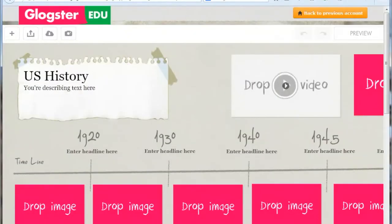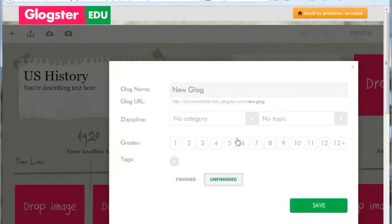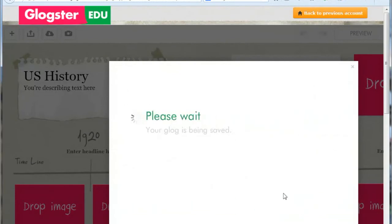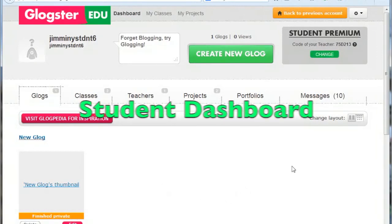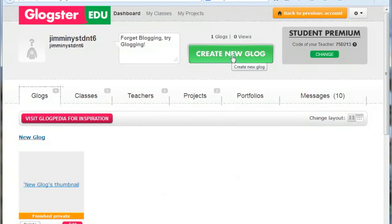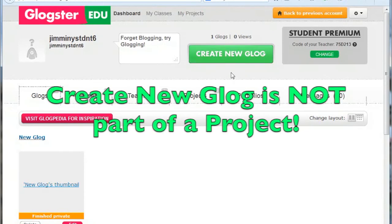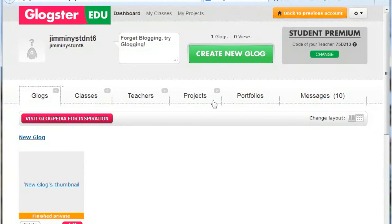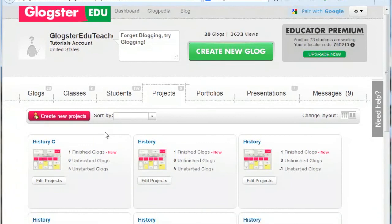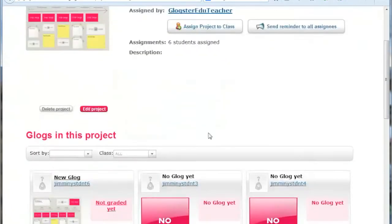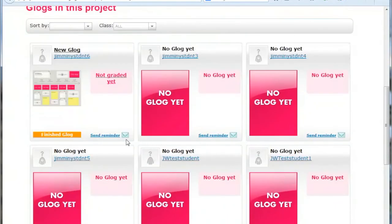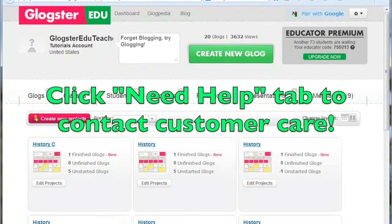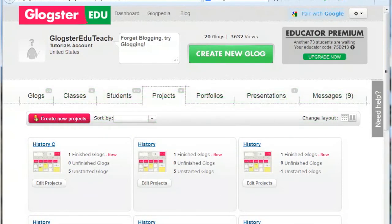When editing a Glog, students can make as many or as few changes and then save it. It should be noted that if students use the Create New Glog button at the top of their dashboard, the Glog will be created independently of the project. When you return to the project in the teacher's account, you can see the status of the student's Glog. You can also send a reminder to all the students or just to an individual one. If you have any questions, please contact the Gloster EDU customer care team via the Need Help tab on the right side of your account dashboard. Thank you.